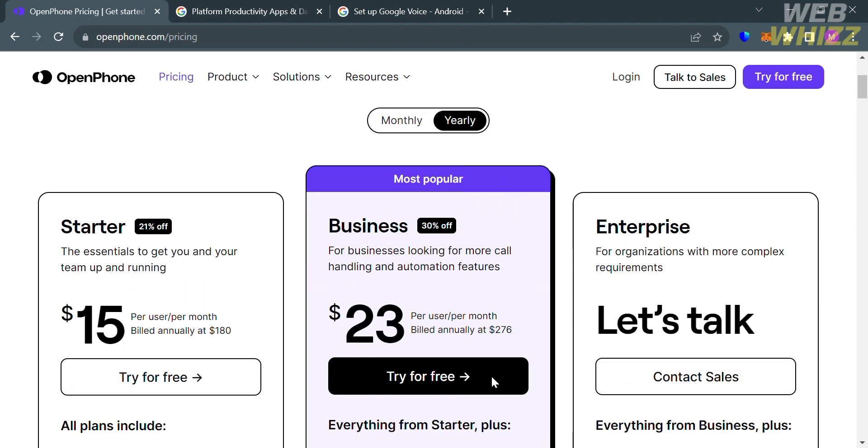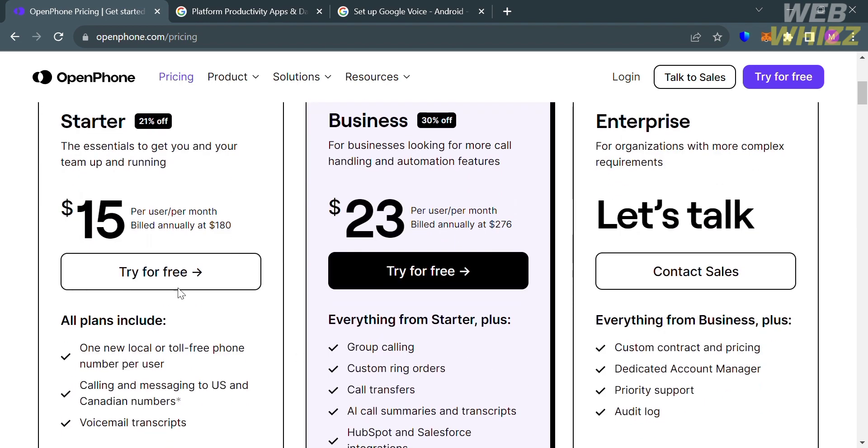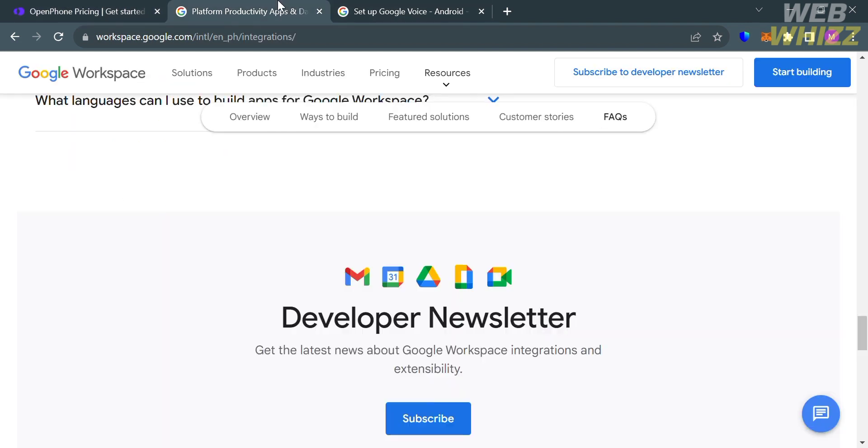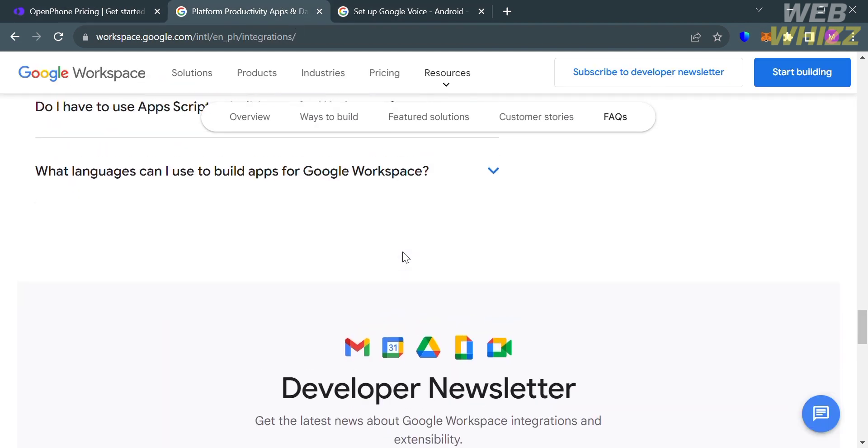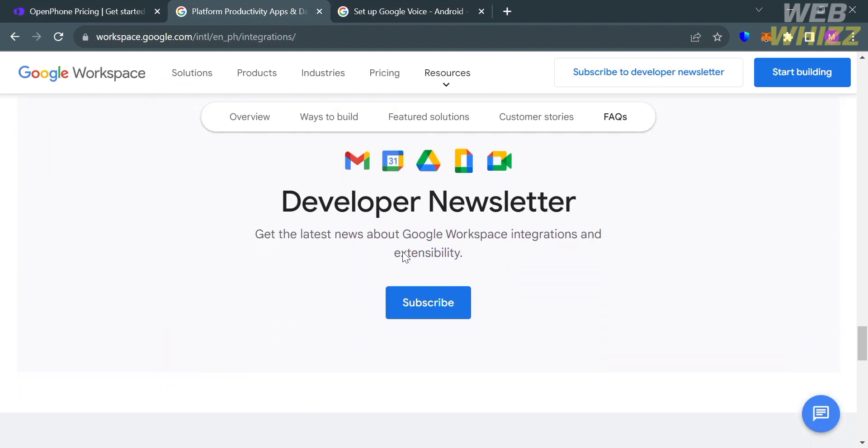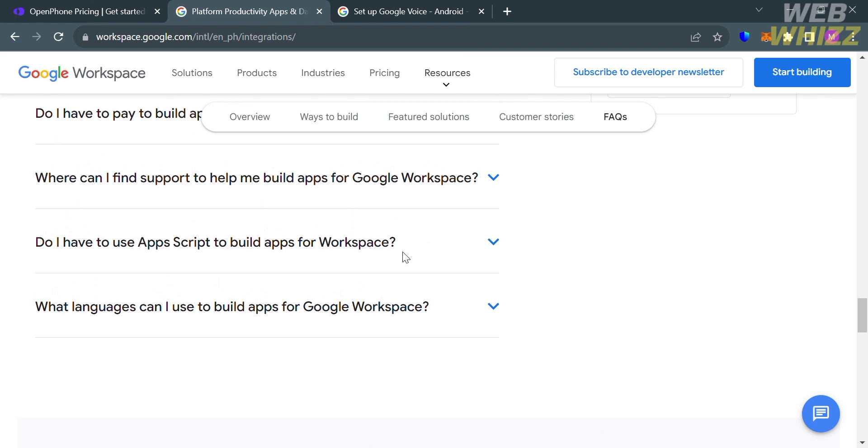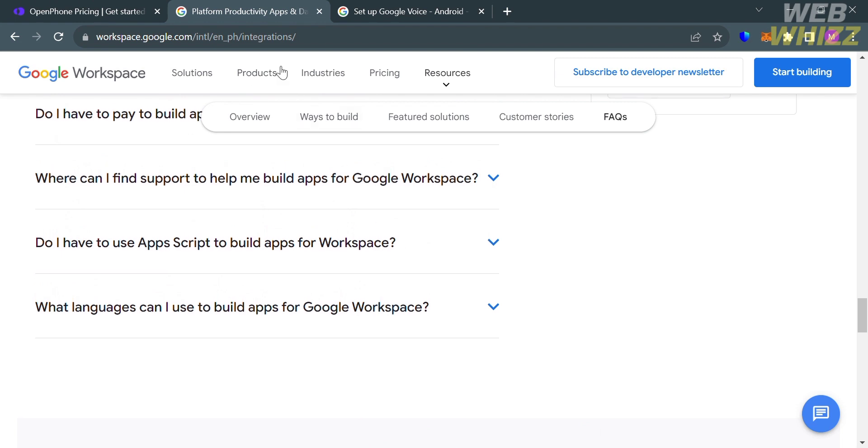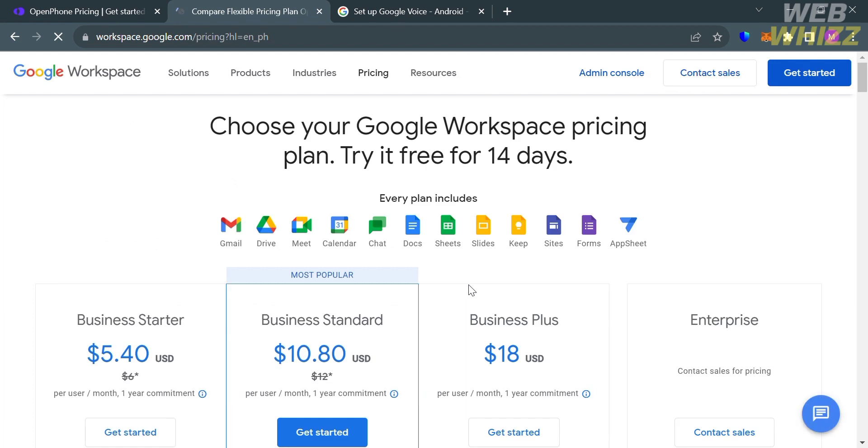Basically, those add-on options, such as additional phone numbers and international calls and messages, are billed based on usage. On the other hand, Google Voice Platform also offers a variety of pricing plans that you could purchase. By clicking this pricing option on the top panel, you'll be directed to this page.